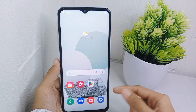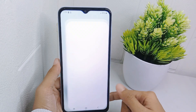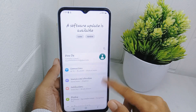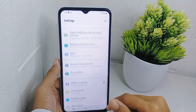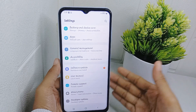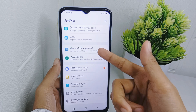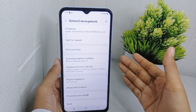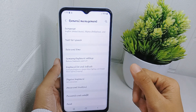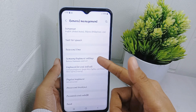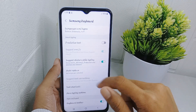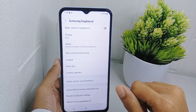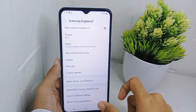For the first step, open the Settings menu on your device. After that, scroll down and choose the General Management option. Next, select Samsung Keyboard Settings, then scroll to the bottom and tap the About Samsung Keyboard option.